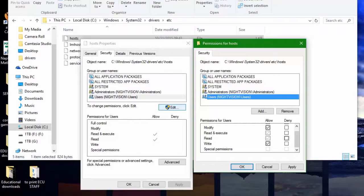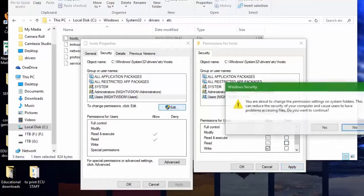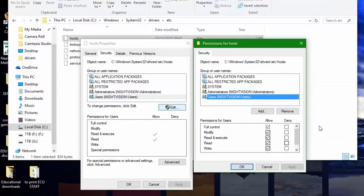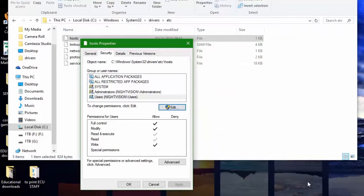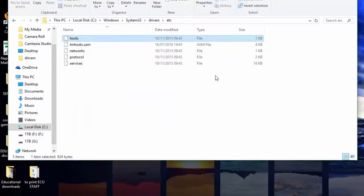You're going to apply this and make sure the read and write are there. So apply, say yes, make sure the read and write are all ticked, go to OK, double check, click OK, and you should be able to save in your host file now.